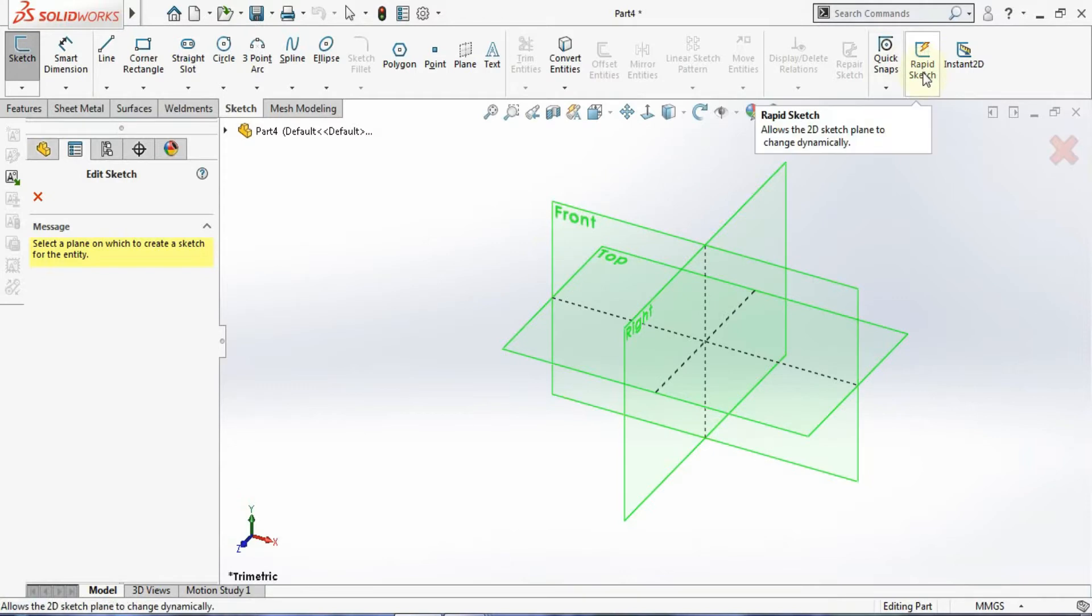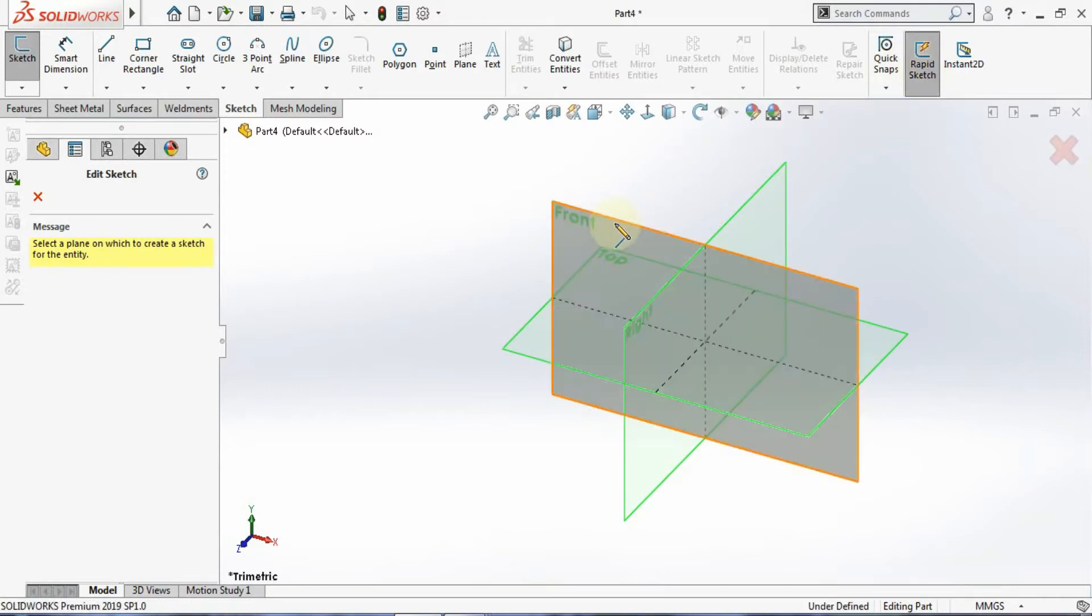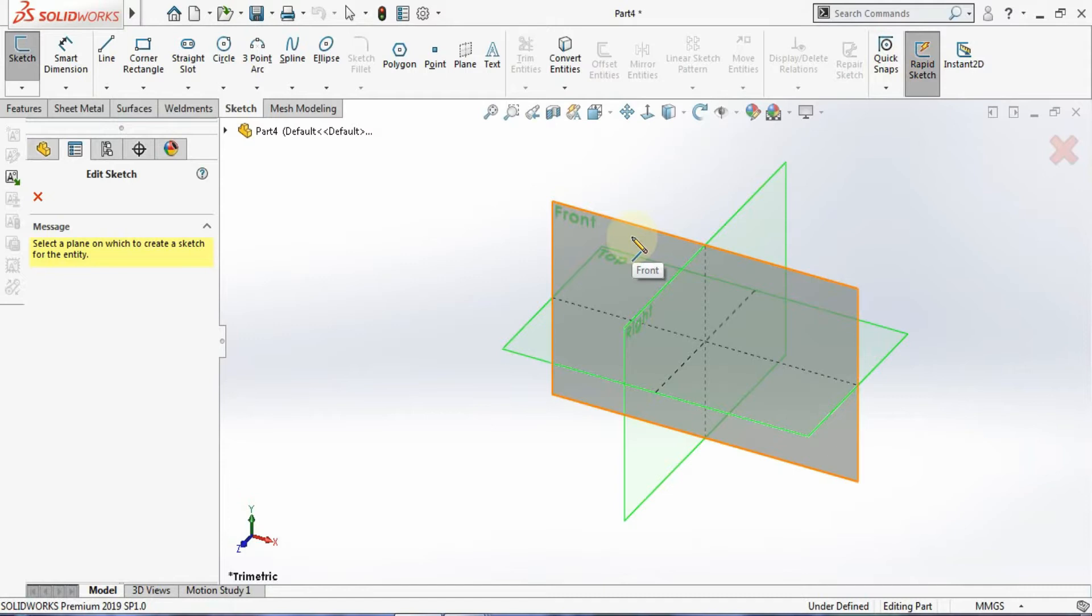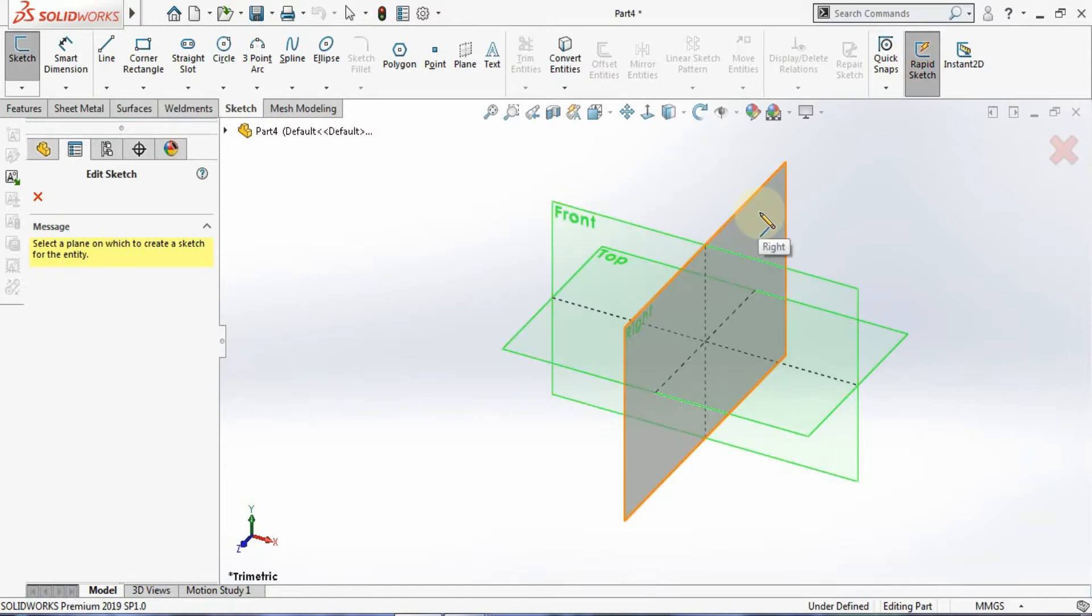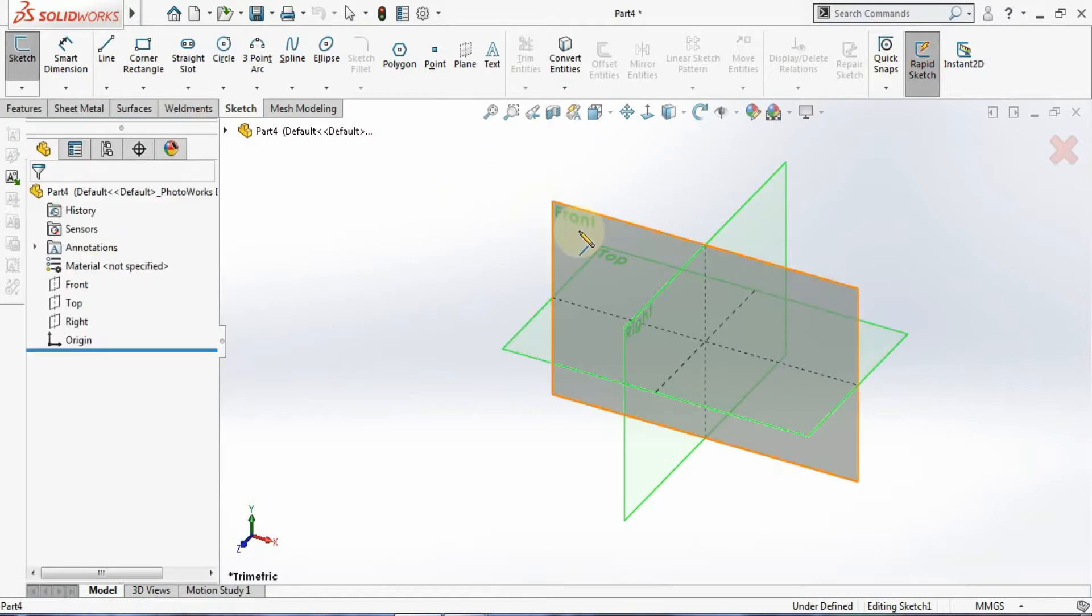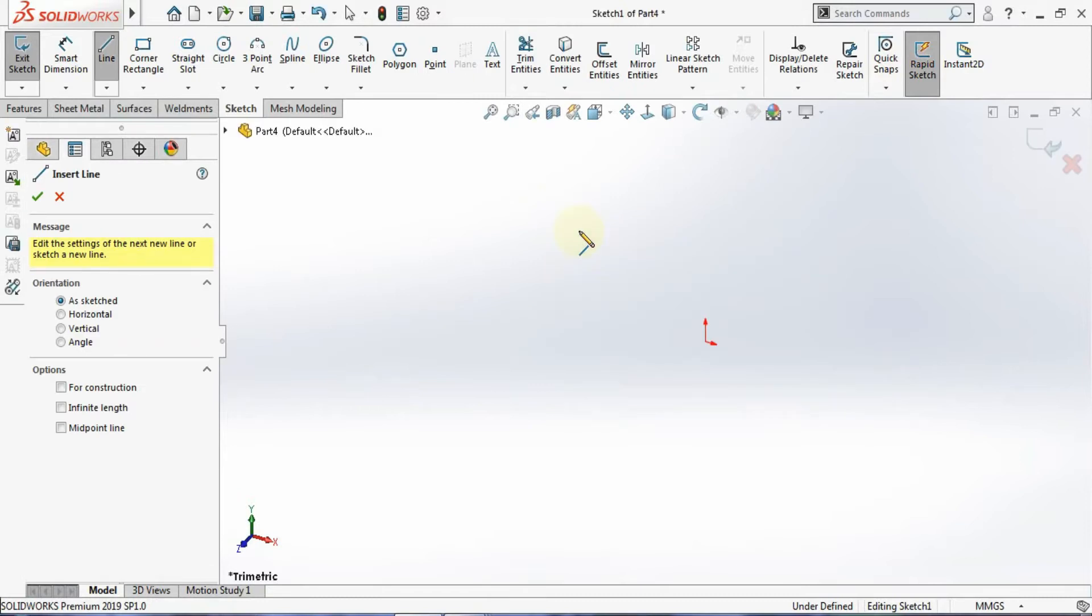Now you can see what's happening - it's highlighting and showing you the Front plane, Right plane, and Top plane. It will even highlight faces when parts are available. That's the function of Rapid Sketch. I'll select this plane, and now you can see the sketch is getting active.